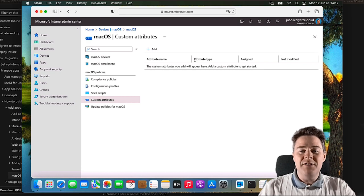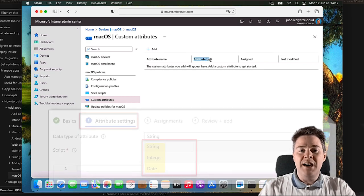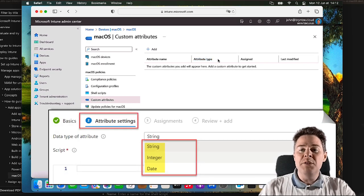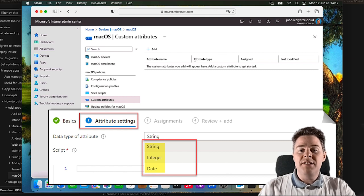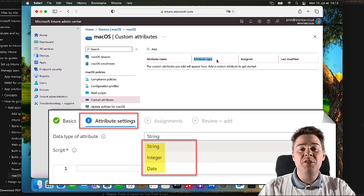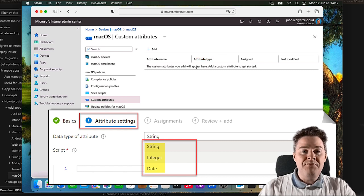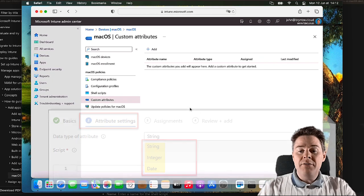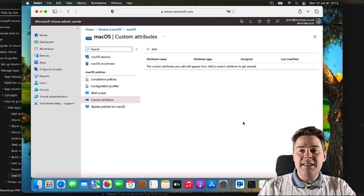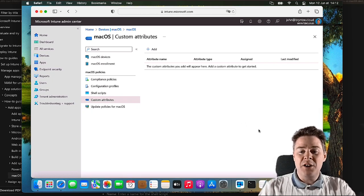Why three? Because there are three different attribute types. One is integer, to report back a number. Another attribute is string, which is a text string that we can report back - very useful. And the other one is a date format. I have three scripts pre-prepared; you'll find them in the description of this video.